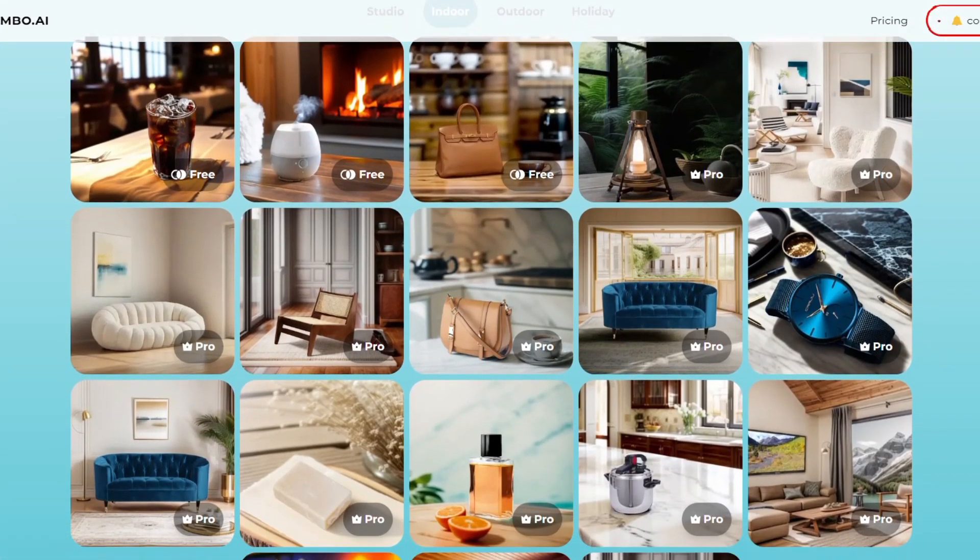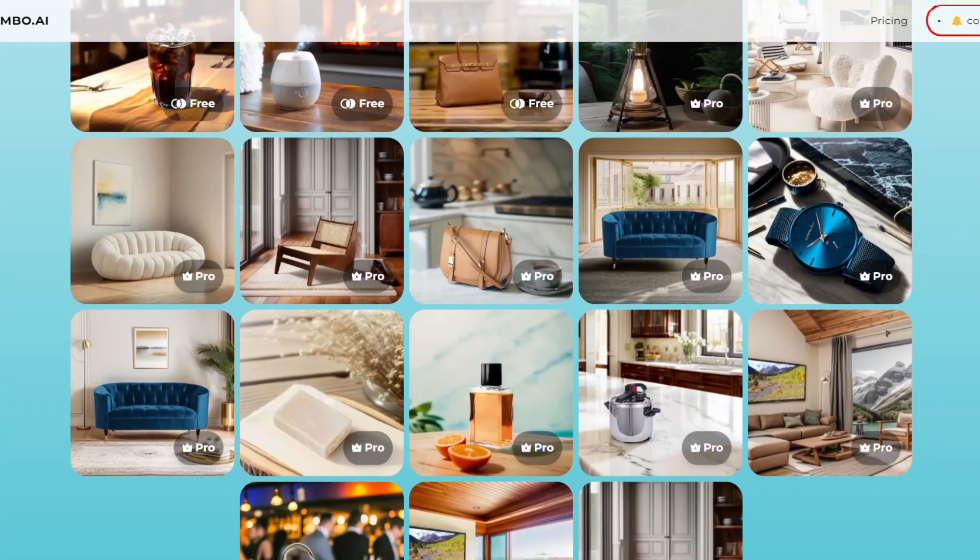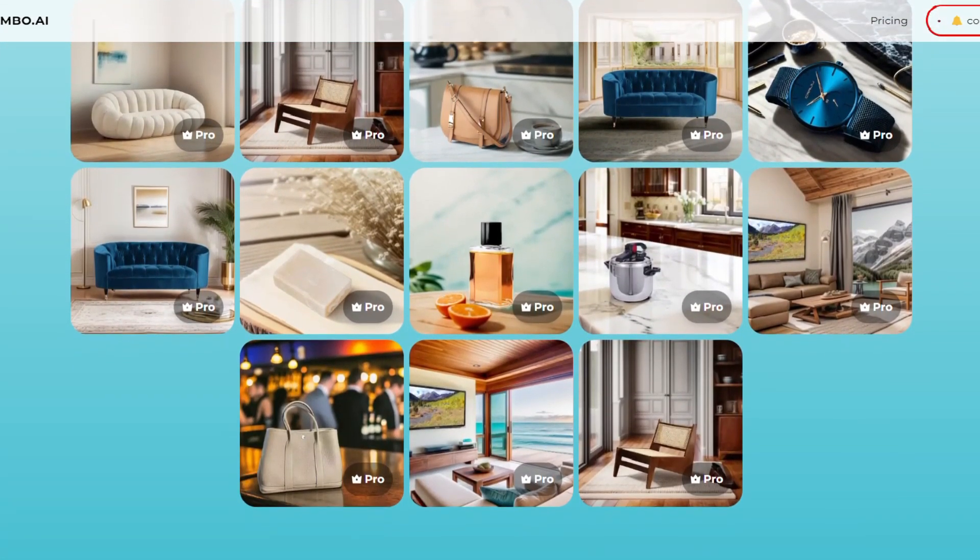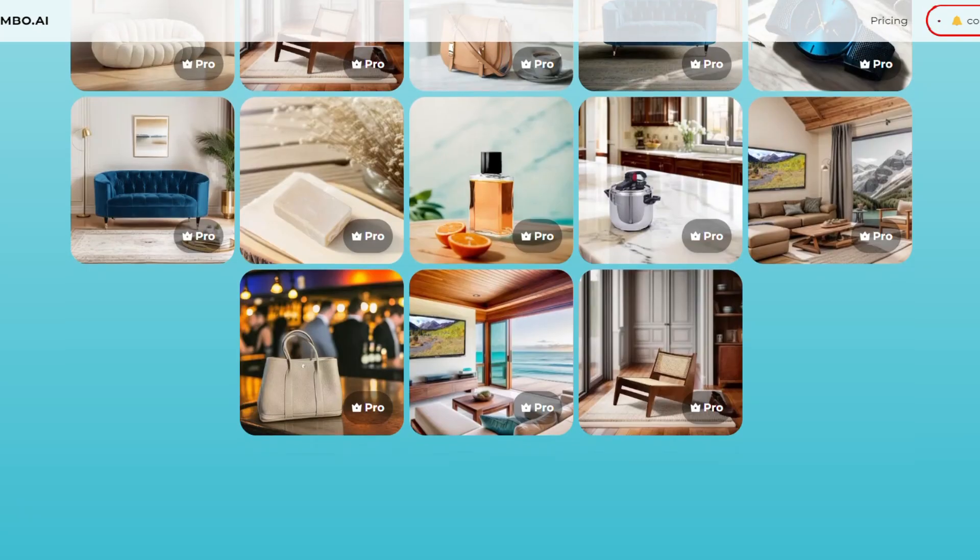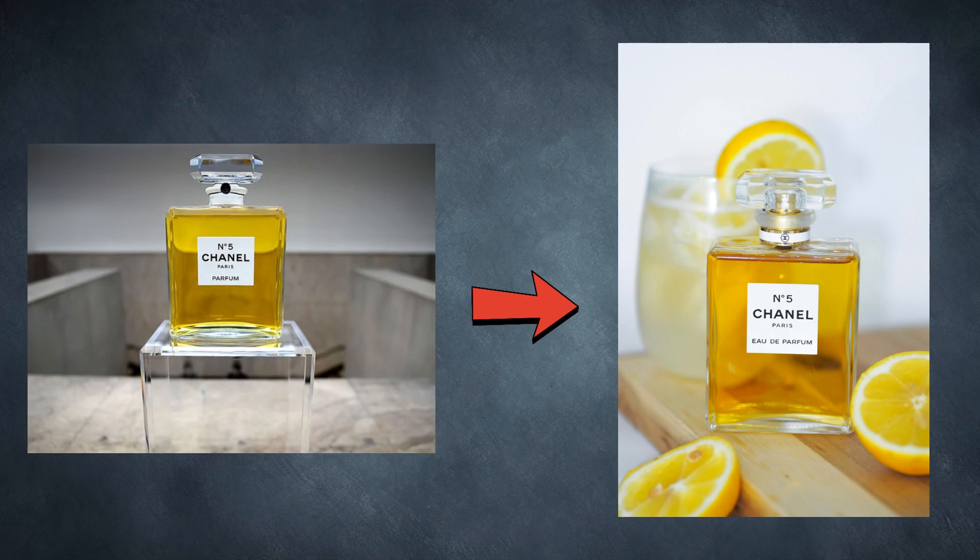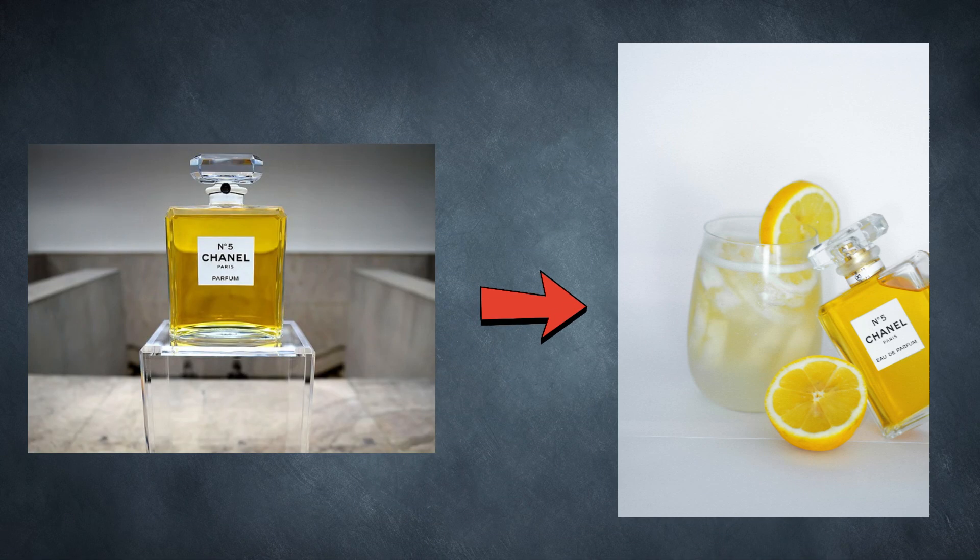Imagine transforming your product photos from ordinary to extraordinary with just a few clicks. With AssembO AI, say goodbye to bland product backgrounds.